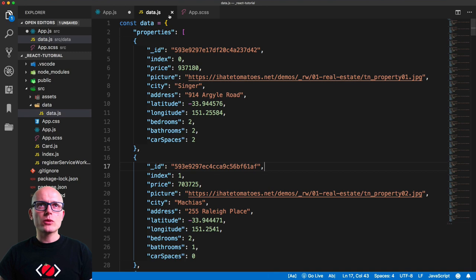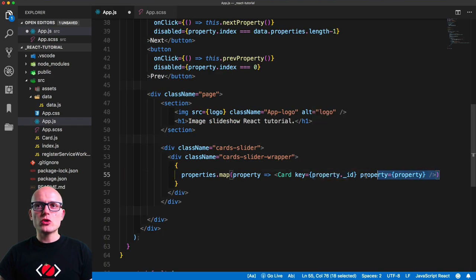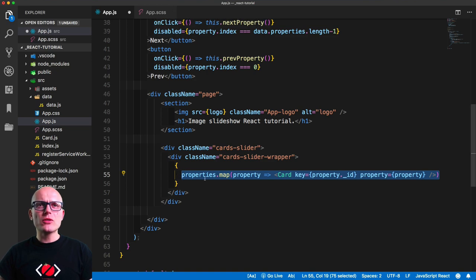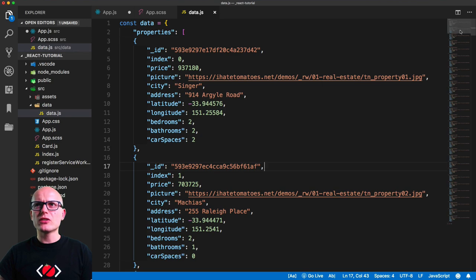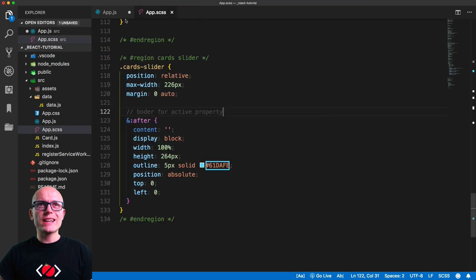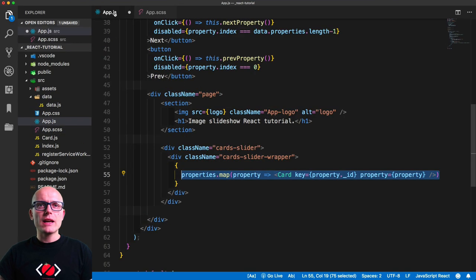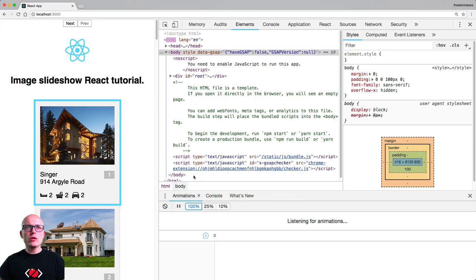Let's see how many cards we've got in the store — index 29 means we have 30 cards. So now we should have 30 cards rendered in the browser.